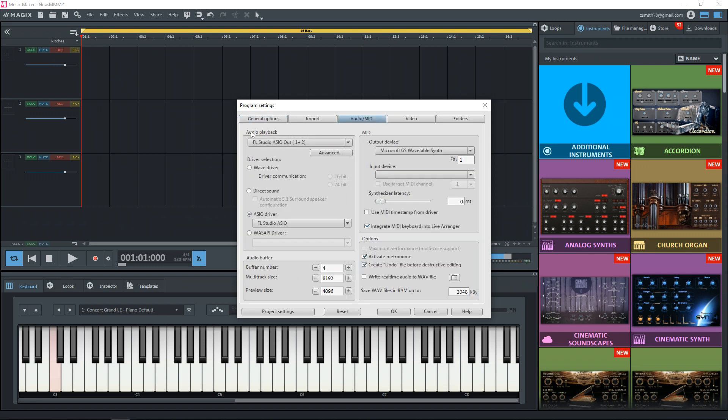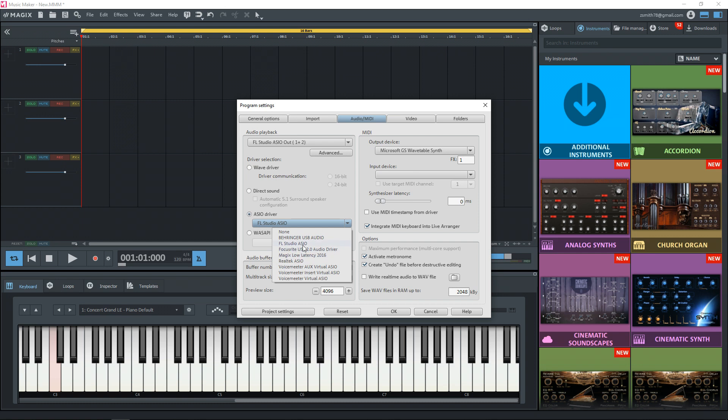So for your audio interface, you want to make sure that ASIO is clicked here and then in the drop down menu, select whatever your audio interface is. I'm using the FL Studio ASIO driver for this video because that allows me to record what I'm playing while using OBS Studio to record the screen.